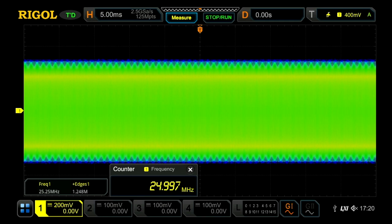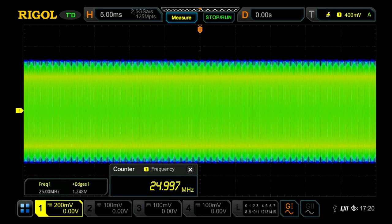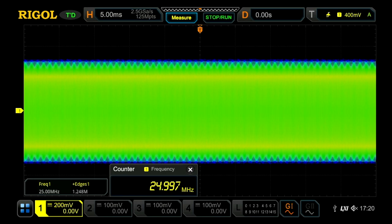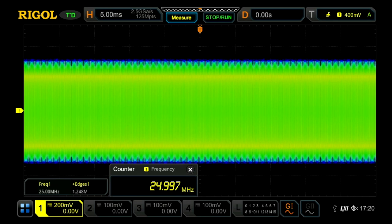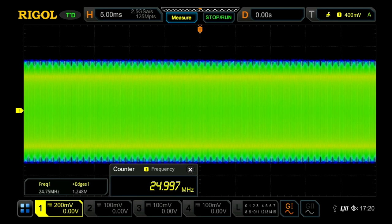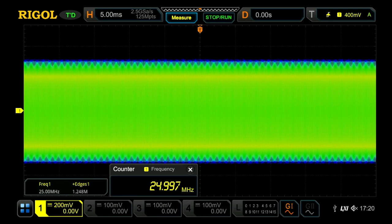And that in this case is 125 million points. So with all that data available, we're able to correctly calculate 25 MHz frequency and 1.25 million edges of the sine wave within that signal.